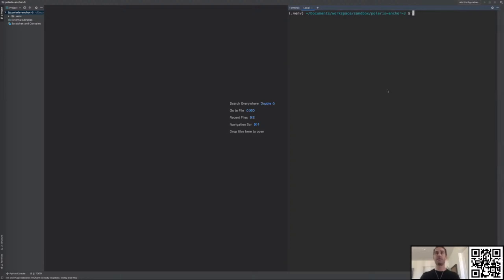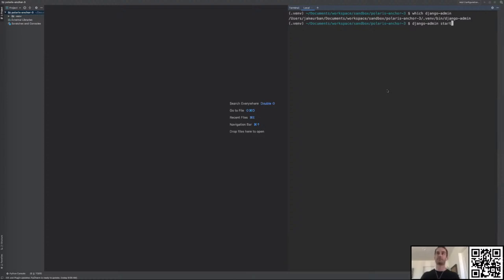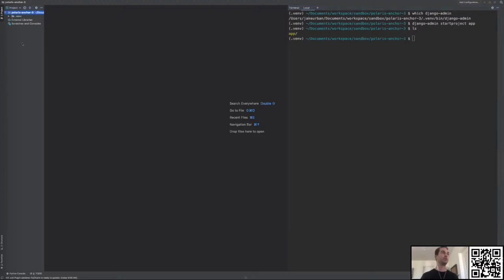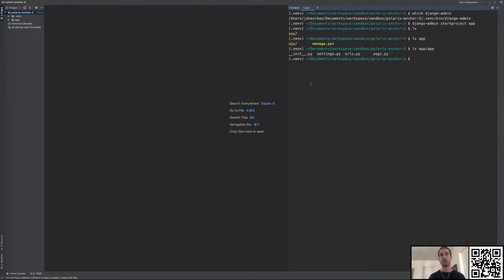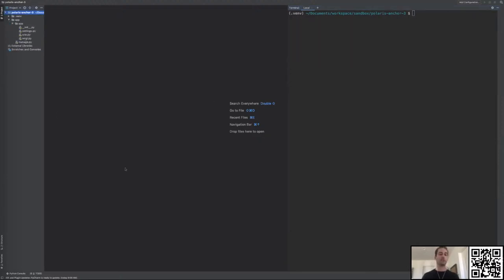Now I have an app folder. Inside app I have a manage.py script — this is the entry point to all of Django's functionality. Whenever I run Python within the Django context, I'll run 'python manage.py some-command'. Within the app I have all the files necessary for a Django application. This isn't a Django tutorial so we're going to assume you know what this is, but it's helpful to understand where we're at.